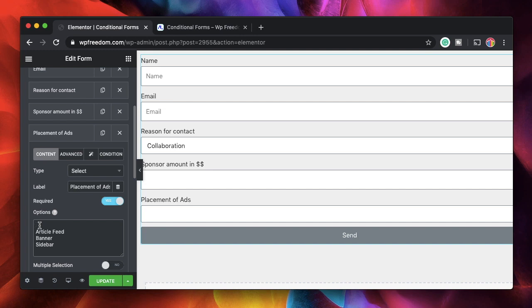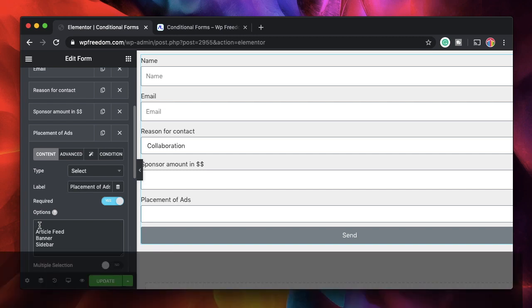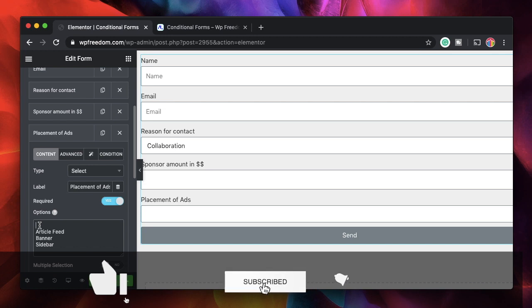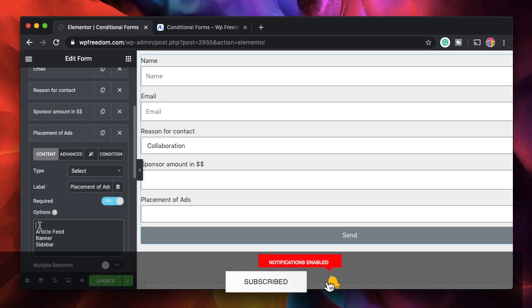So that's conditional field logic in Elementor Pro forms using dynamic content plugin. You can get dynamic content through the link in the description. I'll talk to you in the next one. There's a lot of content coming on Elementor, WordPress as a whole. So stay tuned. I'll talk to you in the next one. Peace.